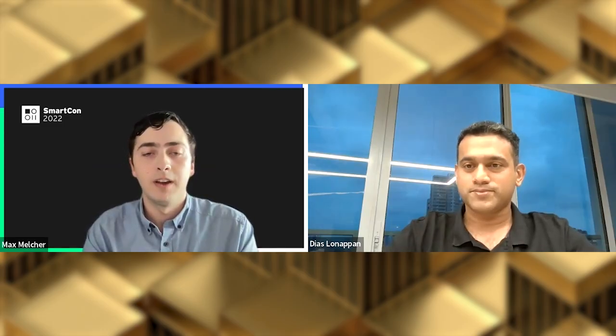Hi folks. Thanks Max for having me. Before we get into the deep dive on Cache and their operations with Chainlink Proof of Reserve, we're going to provide some background on tokenized assets.